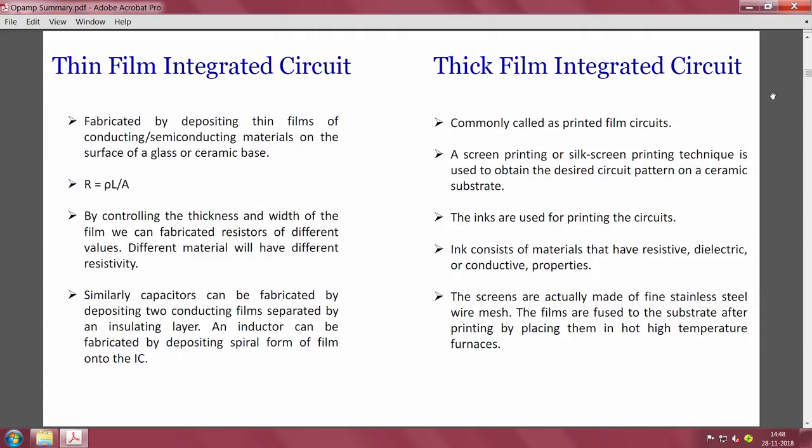Different materials have different resistivity. Capacitors can be fabricated by depositing two conducting films separated by an insulating layer — for example, a metal film, then silicon dioxide as the dielectric, then another metal layer — forming two conducting plates separated by a dielectric. Inductors can be fabricated by depositing a spiral film pattern onto the ICs using lithography. This fabrication of inductors using thin film technology was not possible with monolithic ICs.